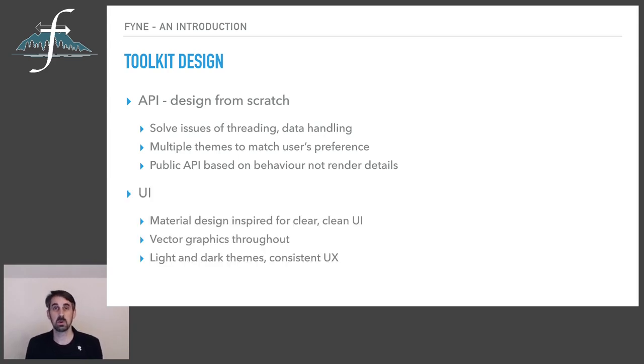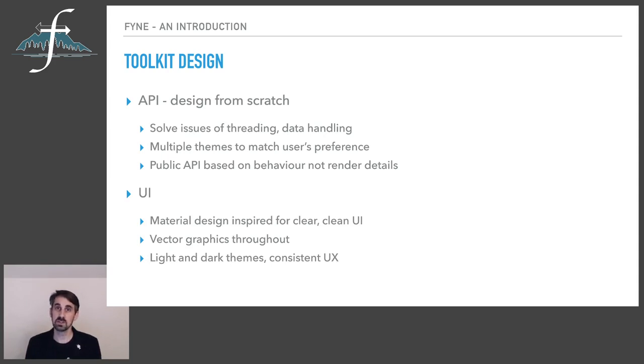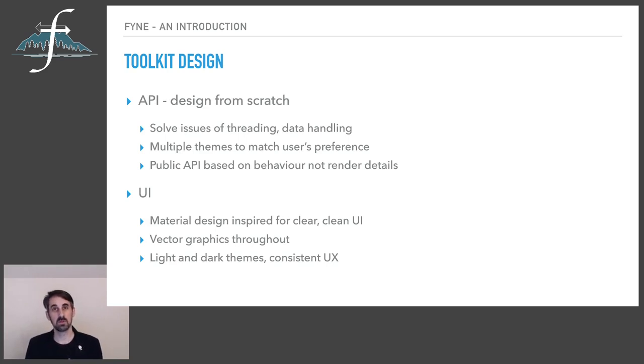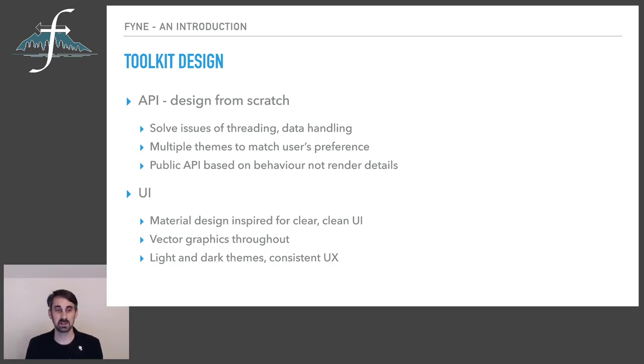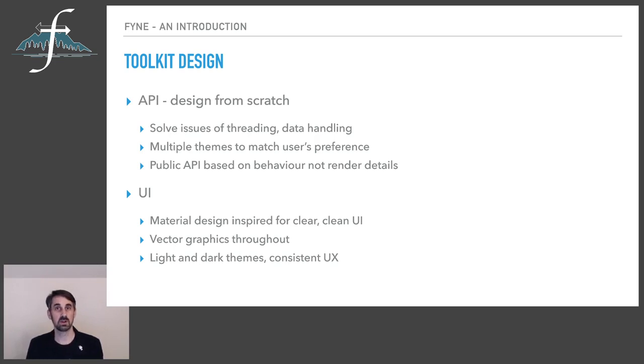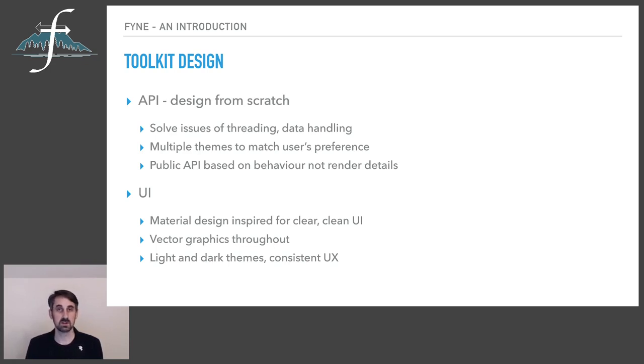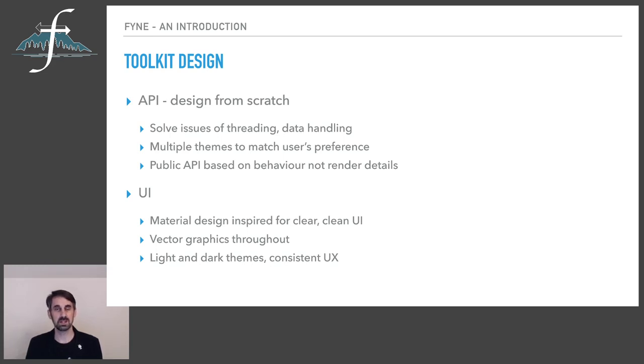Of course, the user interface itself requires careful design considerations. We've used material design to provide most of the inspiration for the UI. We're using vector graphics throughout so that you have a really great scalable user interface that's going to look crisp on just about any display. And we are going to adapt the user interface according to the light or dark mode of the computer at the time the application is running. And these considerations are pulling together to make a great consistent user experience. So there's not really any surprises when people are picking up a FYNE based application for the first time.